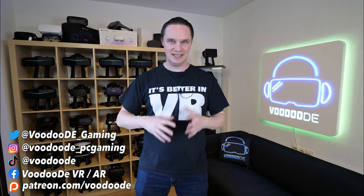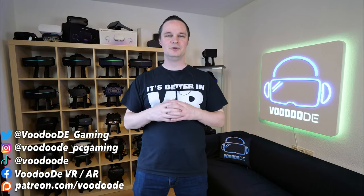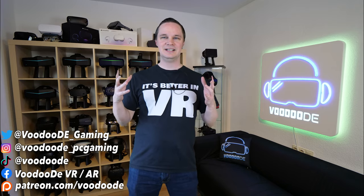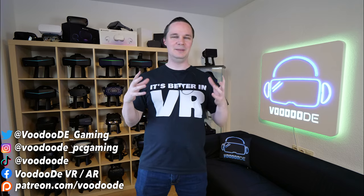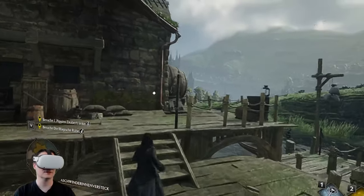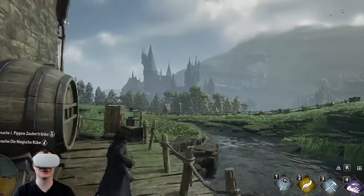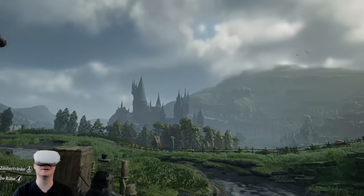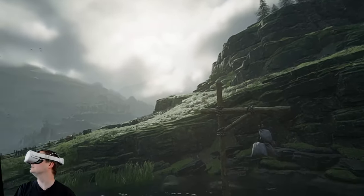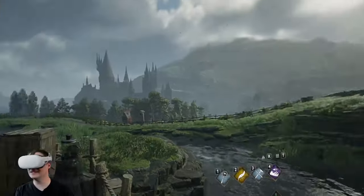Welcome back to virtual reality. My name is Thomas and you're watching Voodoo.de VR. Today we will play one of the most famous games these days — Hogwarts Legacy in virtual reality with a VR headset. This is possible via a mod by Luke Ross.